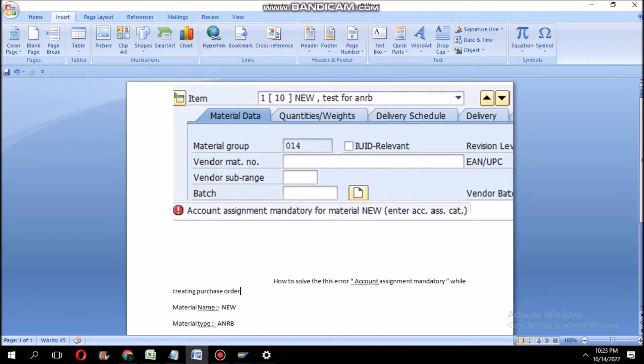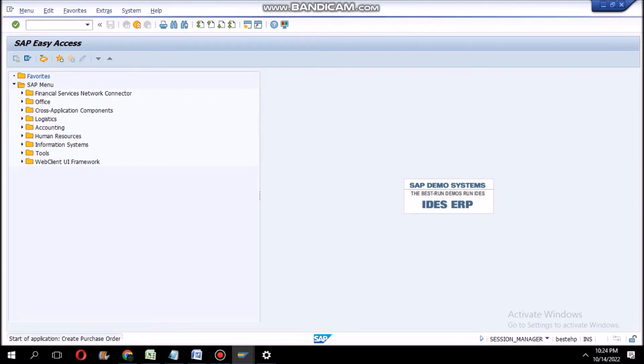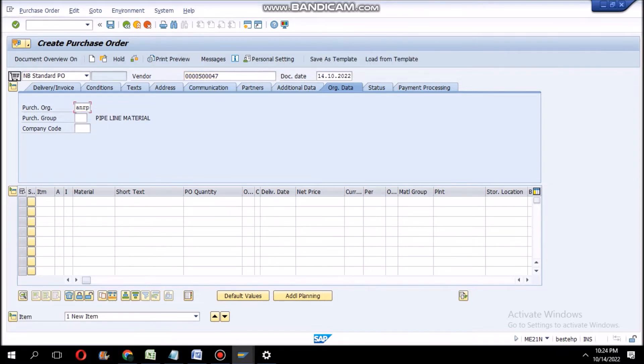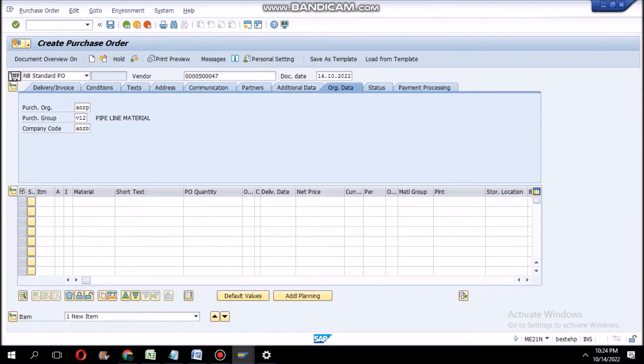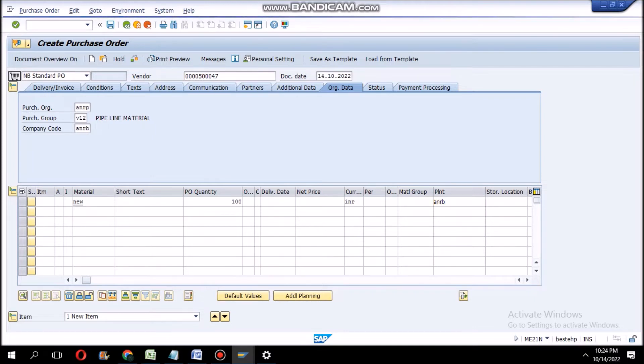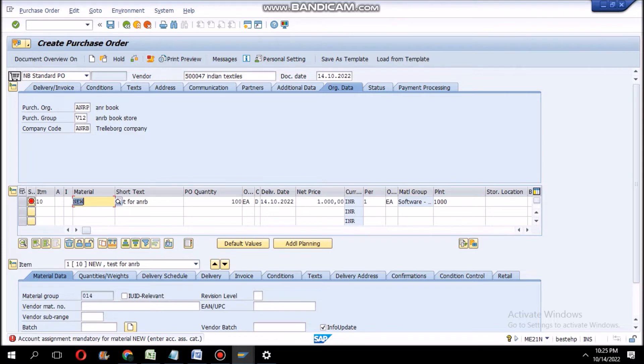Now I am creating a purchase order with my material NEW. Vendor 5007 ANRB, purchase group V112, company code ANRB. My material number is NEW, quantity 100, plant ANRB. Now I am entering the data. See, now I get this error: account assignment mandatory for material NEW. Now I will show you how we can solve this error.